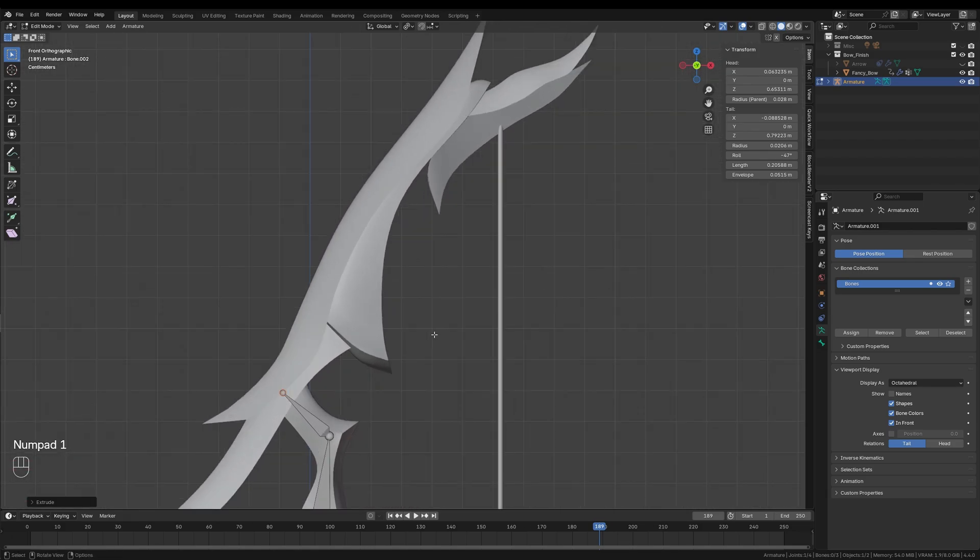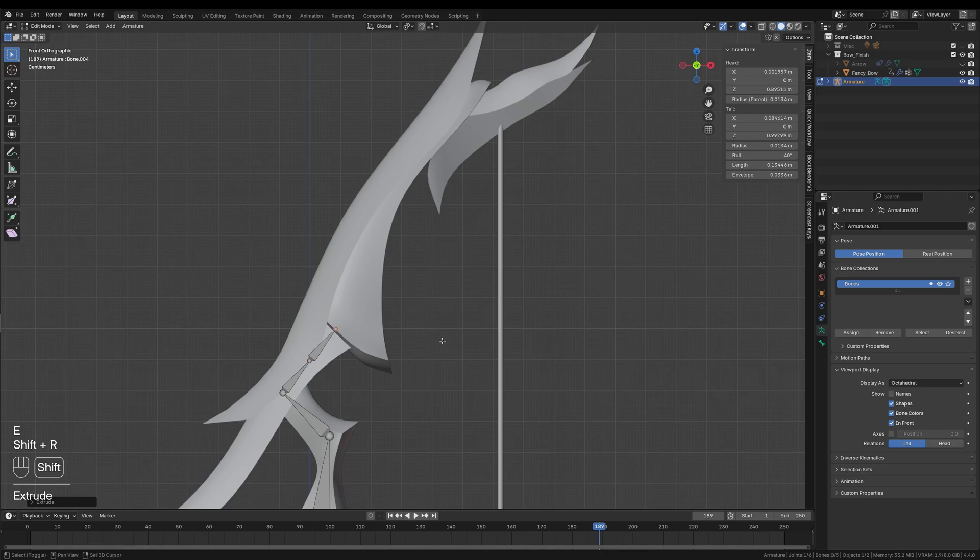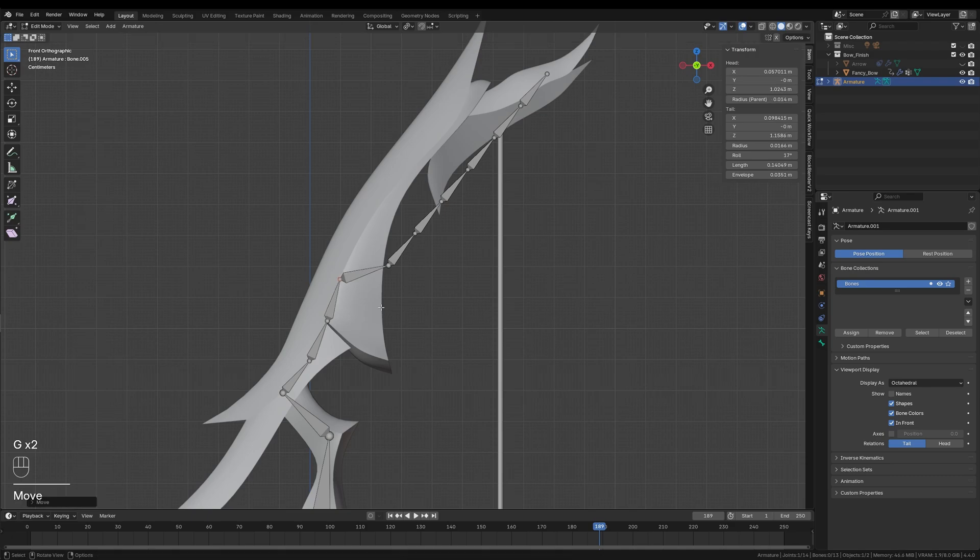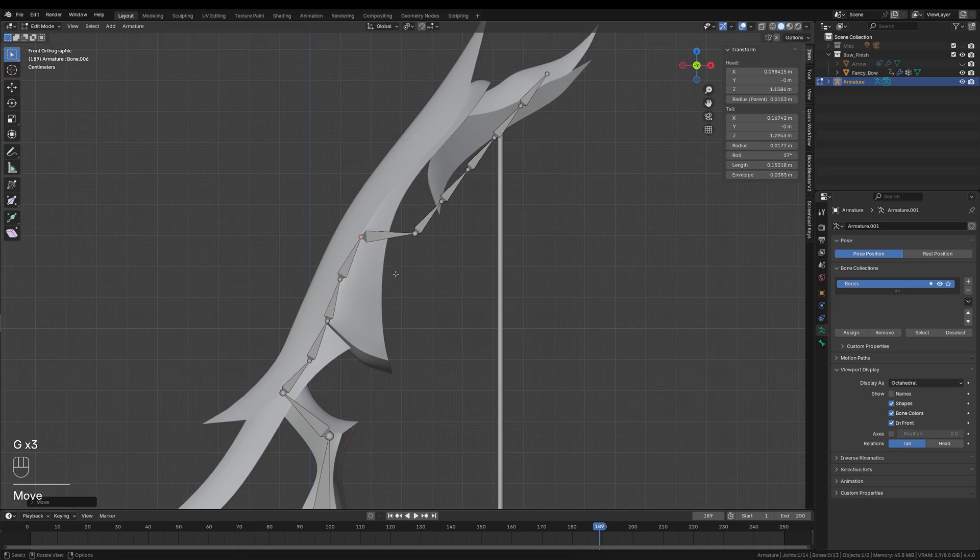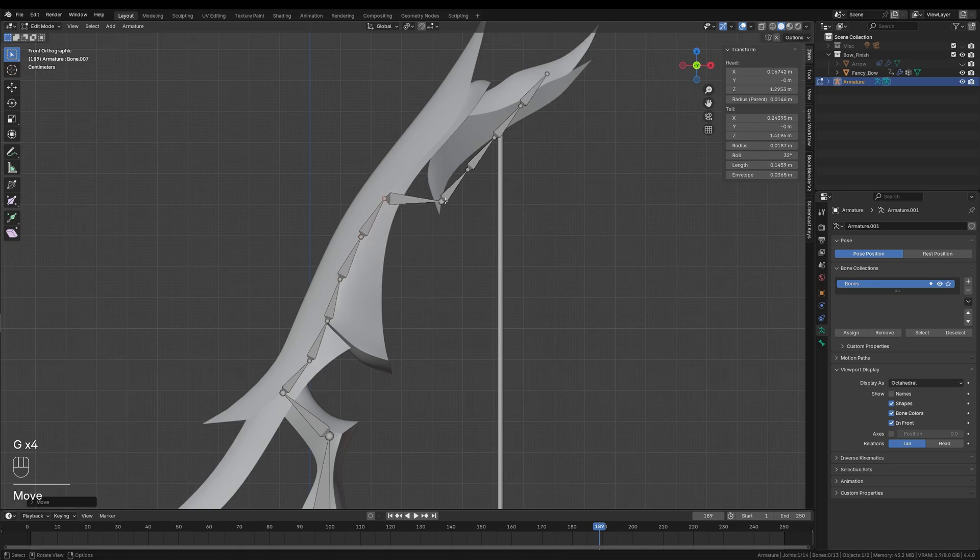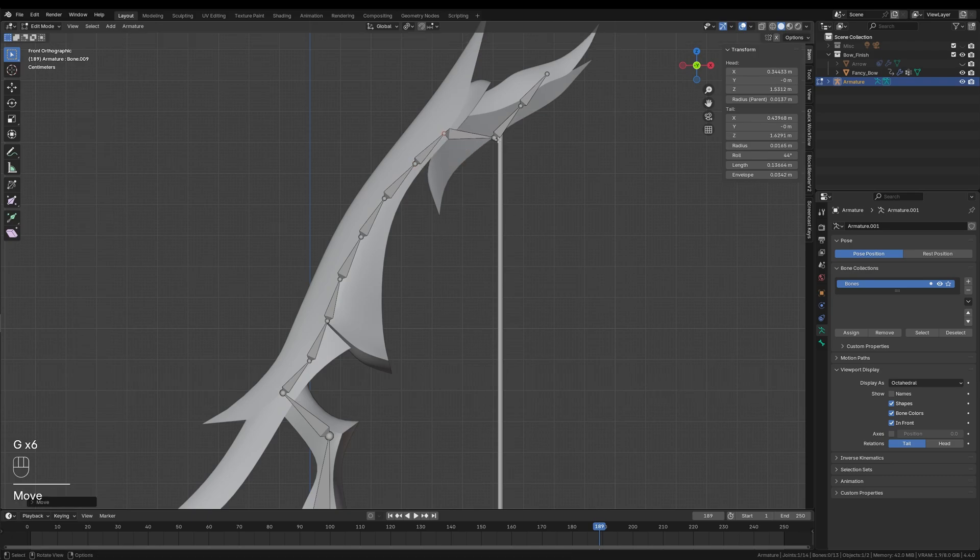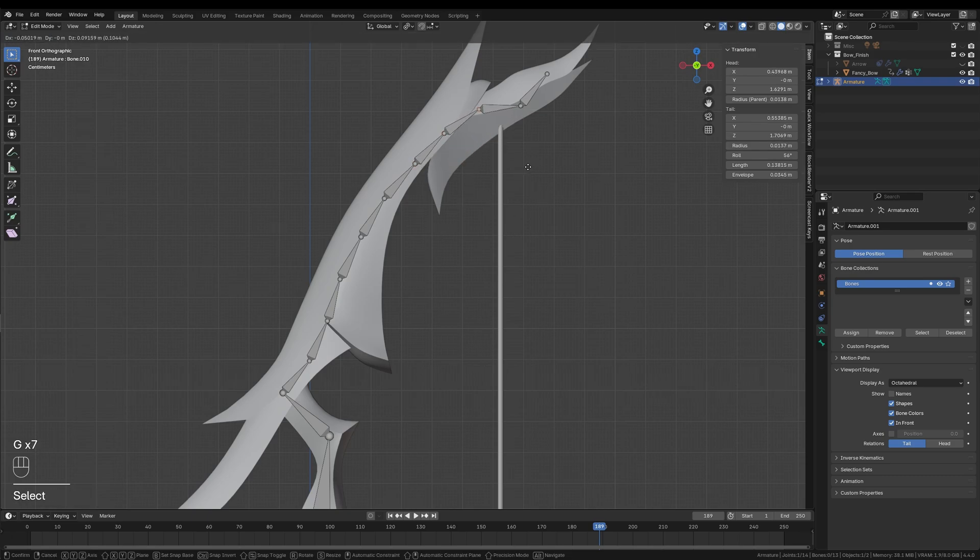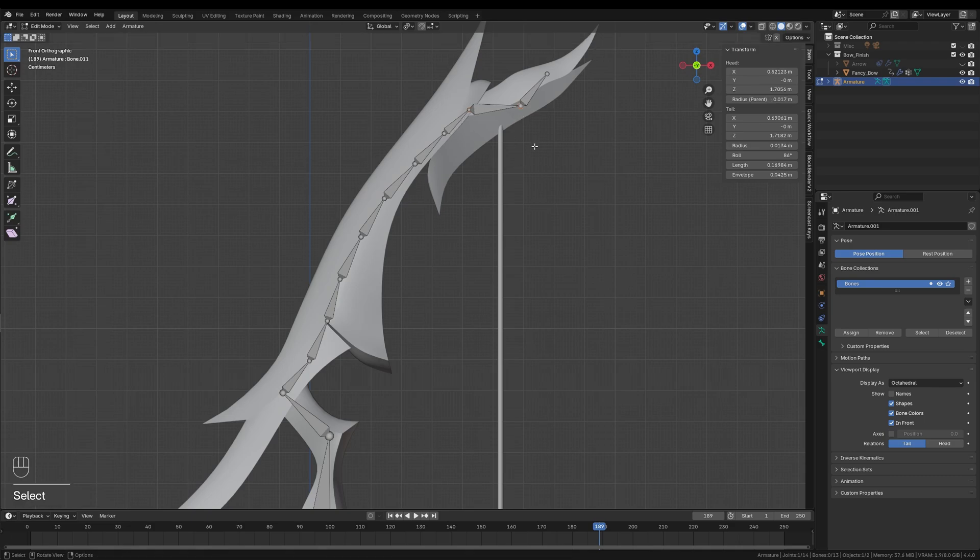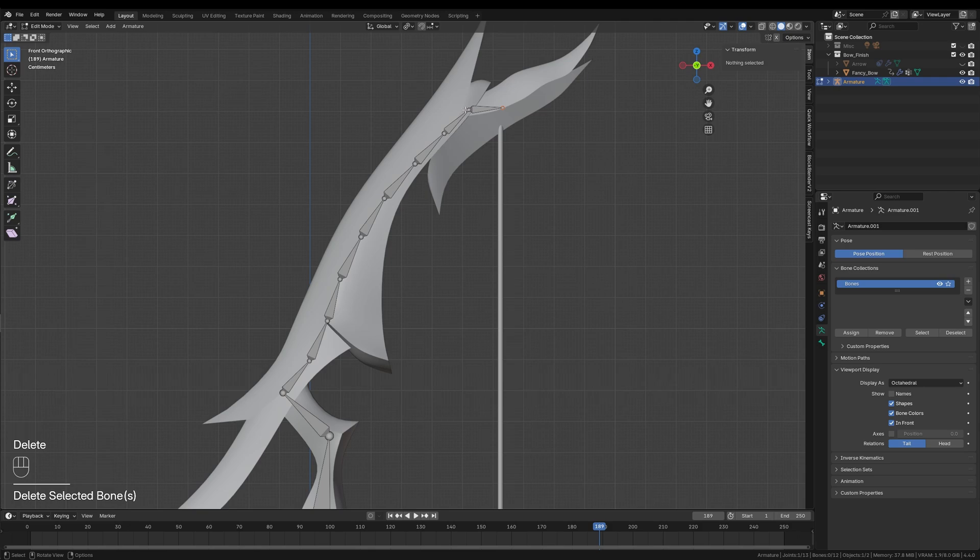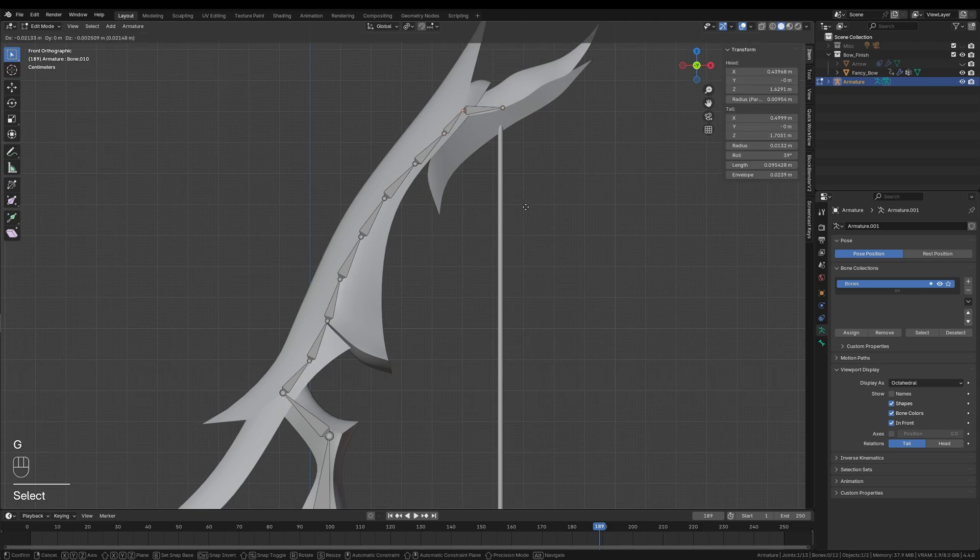Next, I'll extrude several smaller bones for the sections where the bow will actually bend. If I need to repeat this last extrusion very quickly, I can easily press Shift plus R to repeat the last action. Don't worry too much about getting the positions perfect right now, we can always tweak them later on. The number of bones you create here depends heavily on your model, and there is no real limit, just add as many as you feel necessary for a smooth bend.